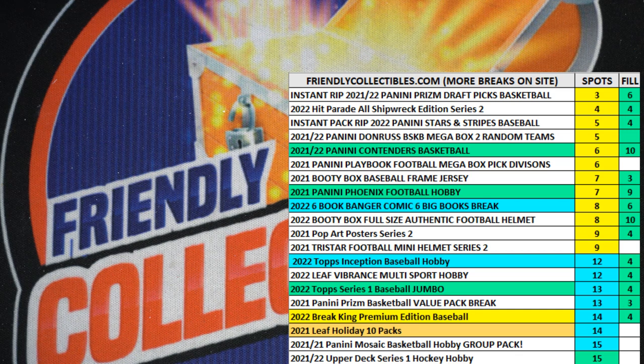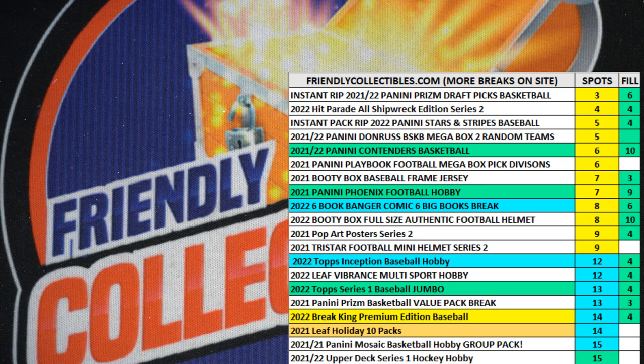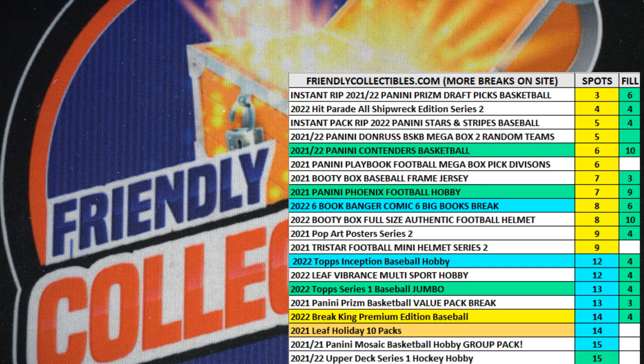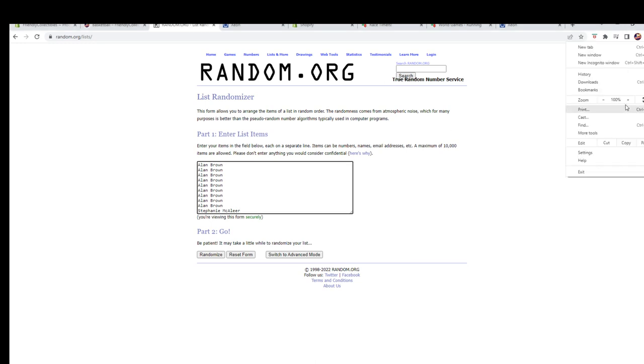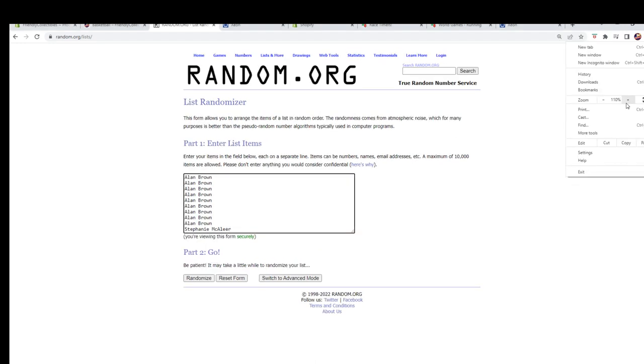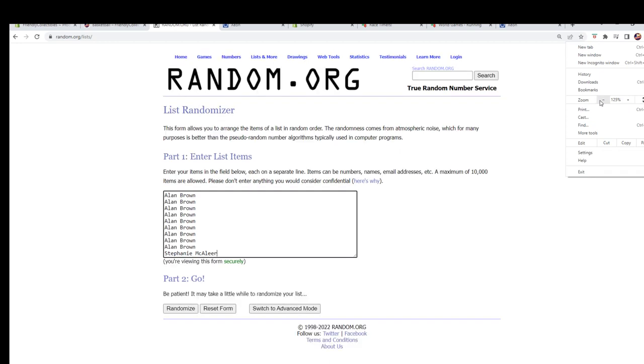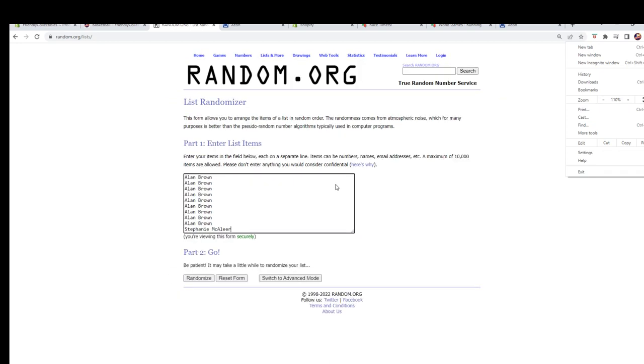We're doing a regular fill here for the old school. This is for two spots in the baseball frame Fanatics jersey. Good luck guys. I think it's currently at five left and we've added a fill D. So good luck. This is 10 names, Alan and Stephanie here.